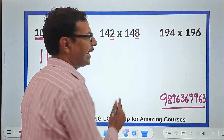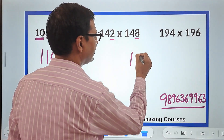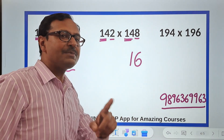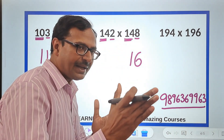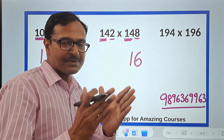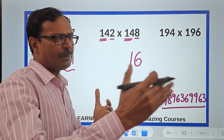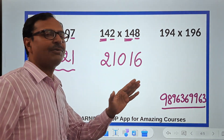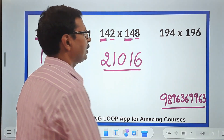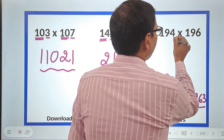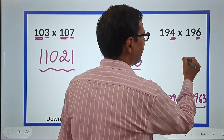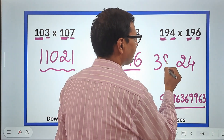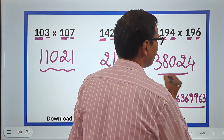For 142 and 148: unit digits 2 and 8 add up to 10, so 2 times 8 is 16. The remaining part is 14, and 14 times 15 — that is 140 plus 70 — equals 210. So the answer is 21016. For 196 and 194: 4 times 6 is 24, and 19 times 20 is 380. Therefore, the product is 38024.